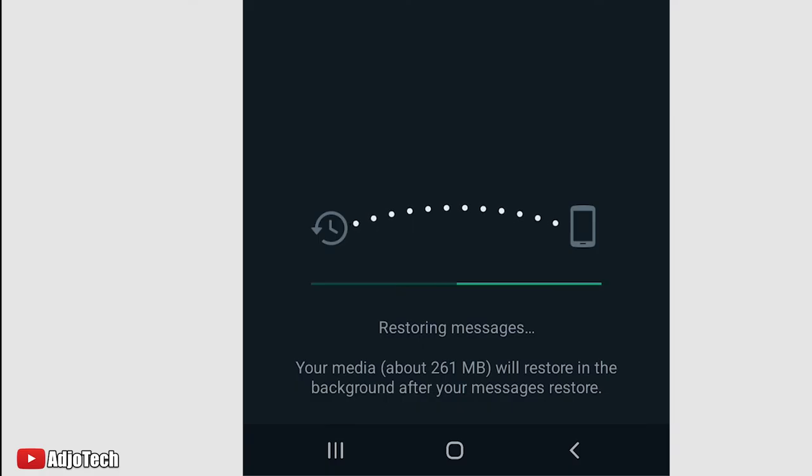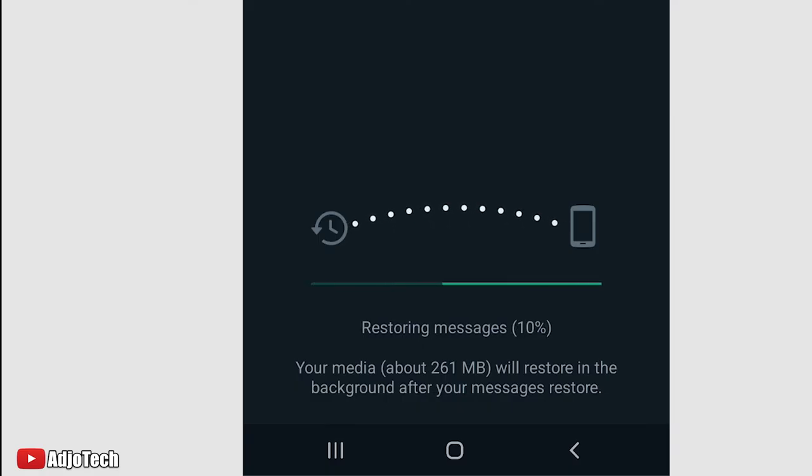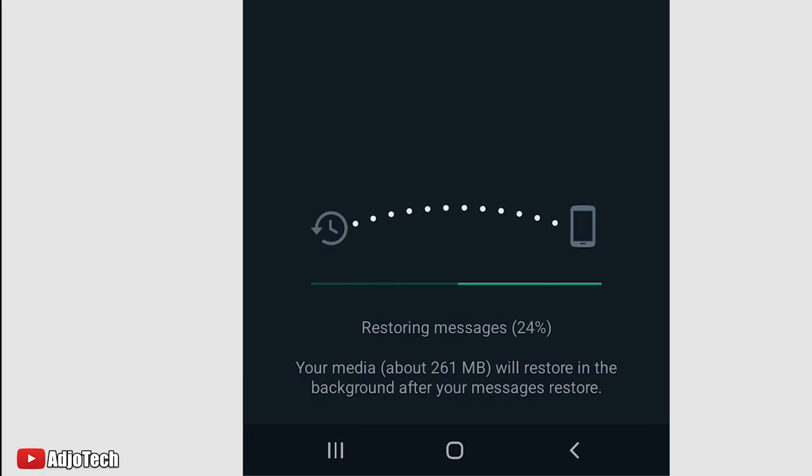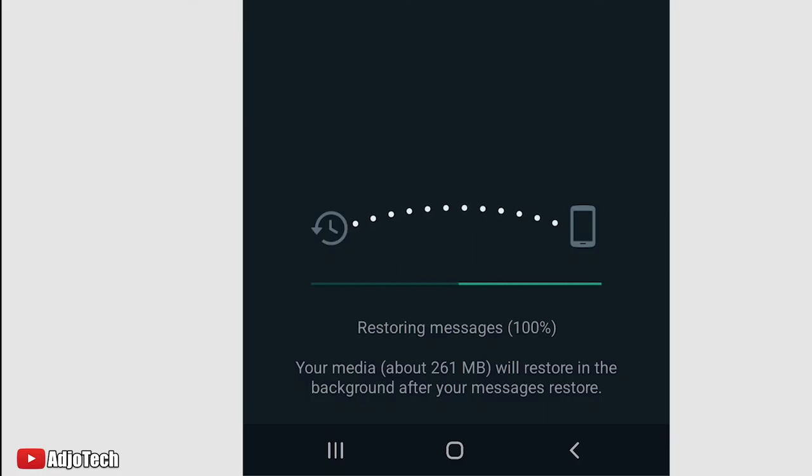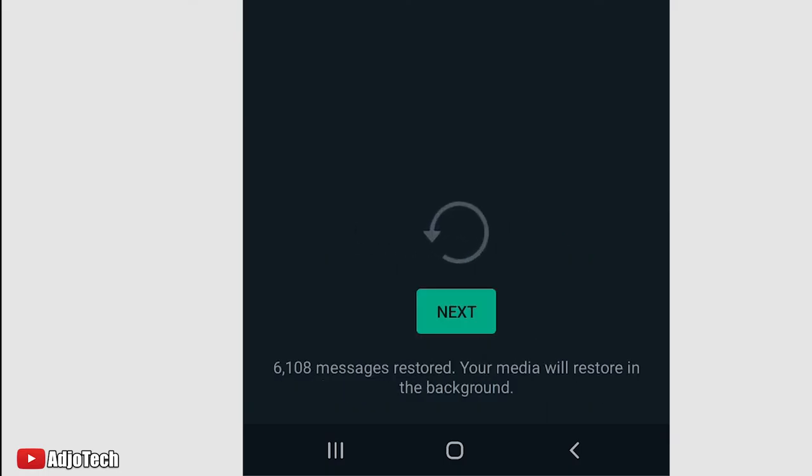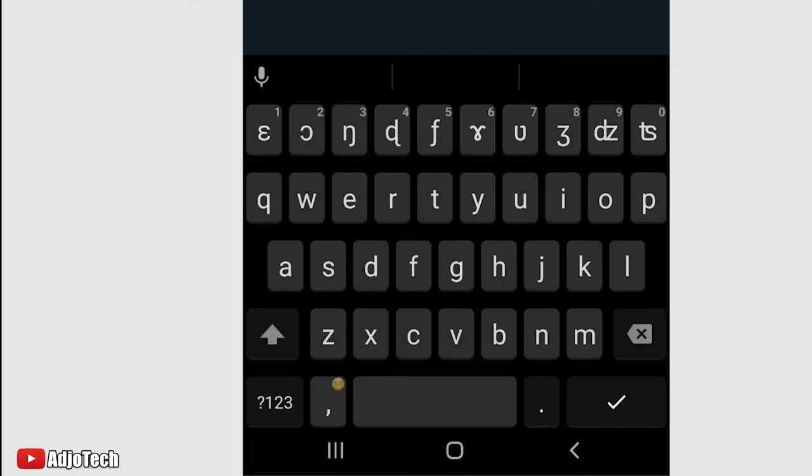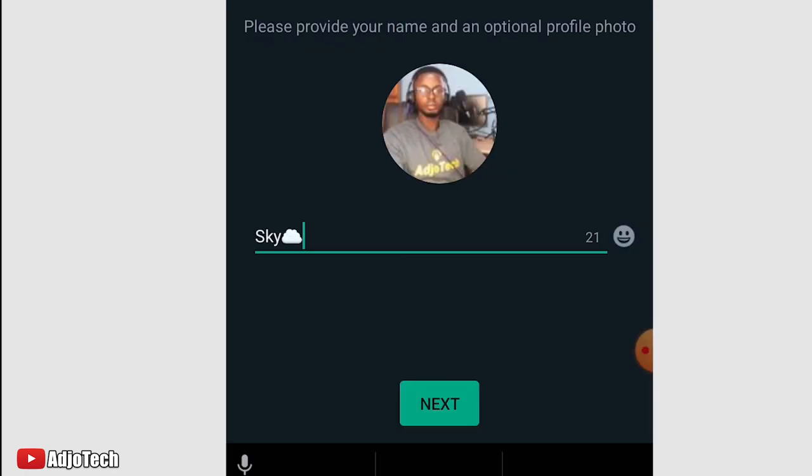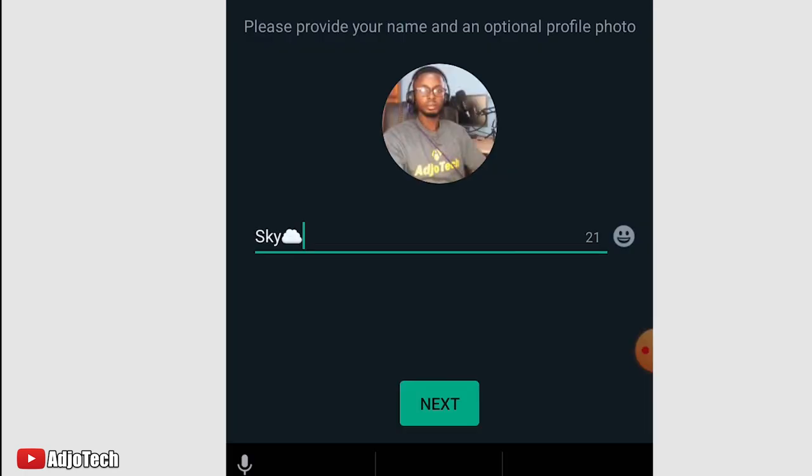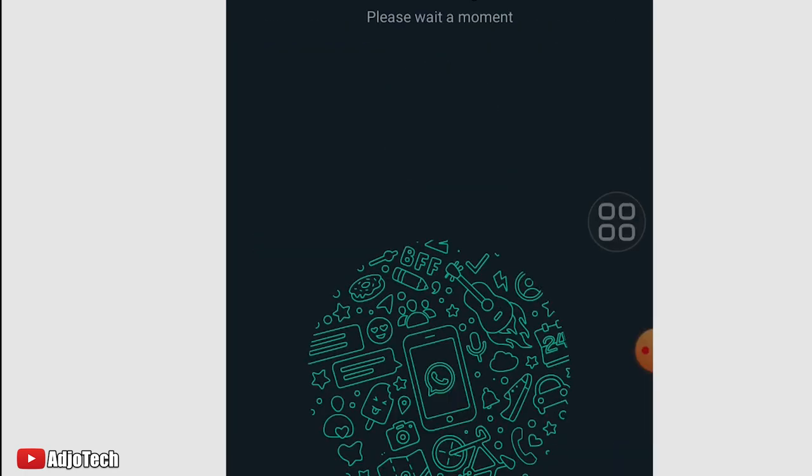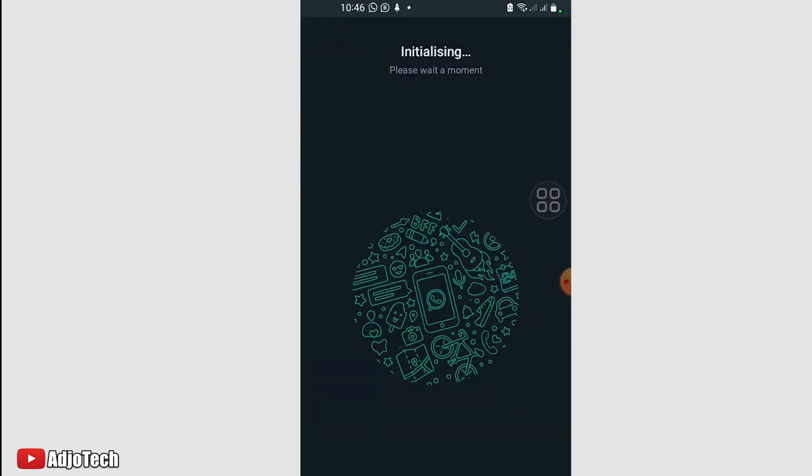There we go. Our chat is almost done restoring messages. This will be done pretty soon. About 608 messages restored. Click on Next, and then my profile and everything is there already. I'll click on Next.